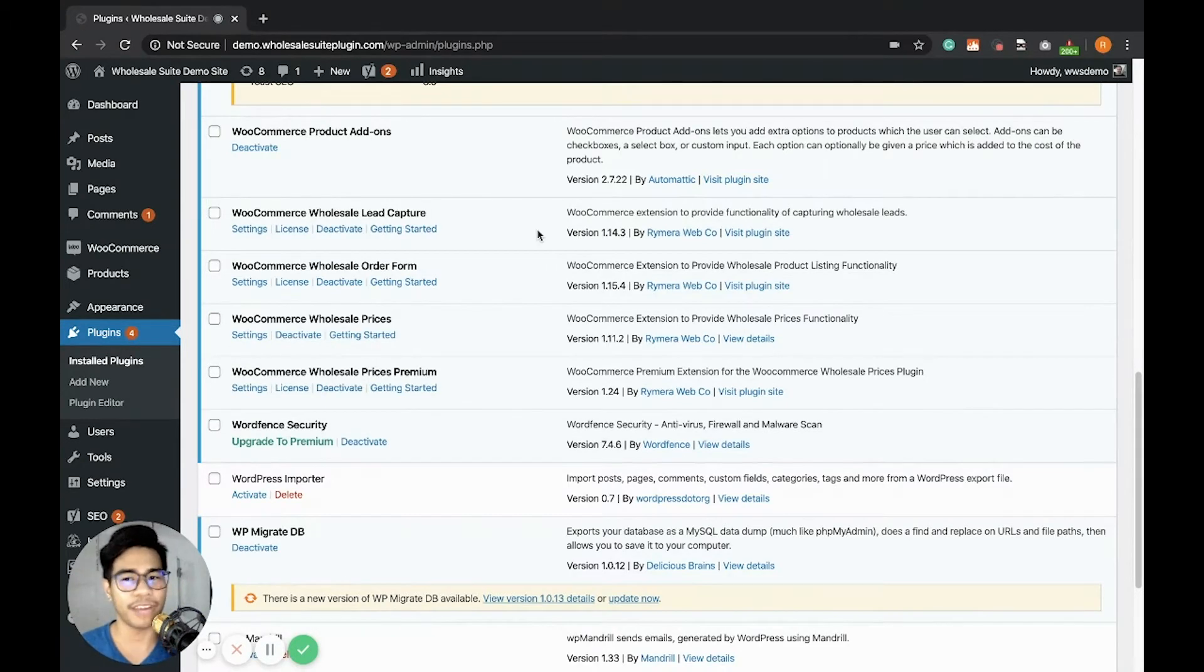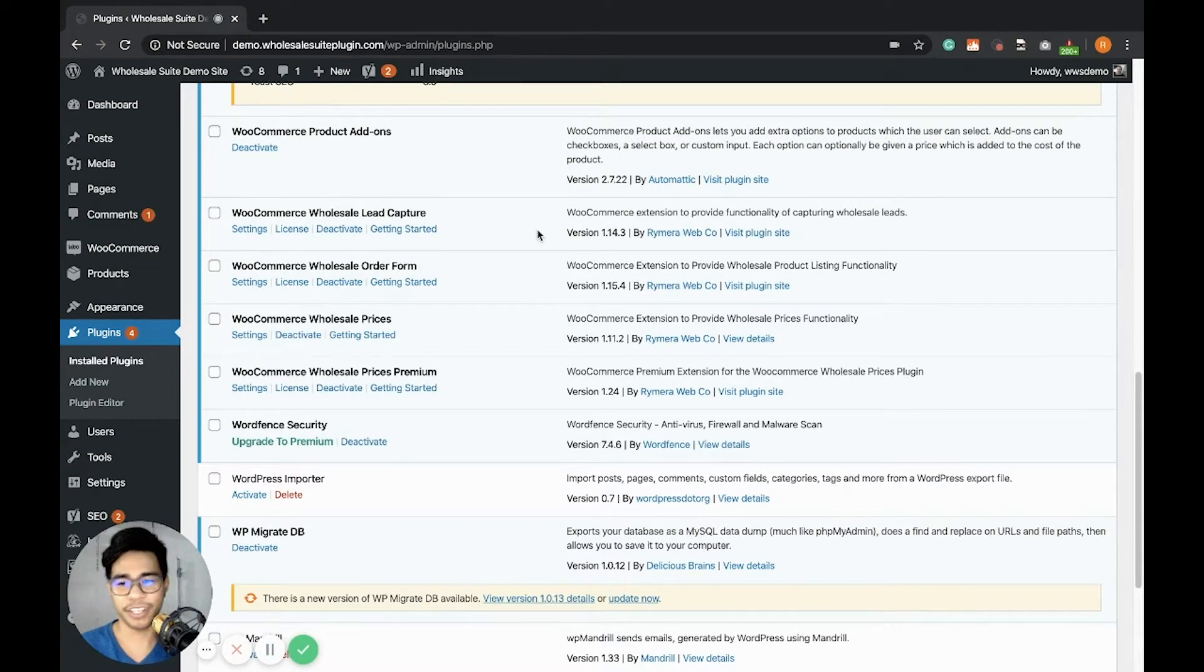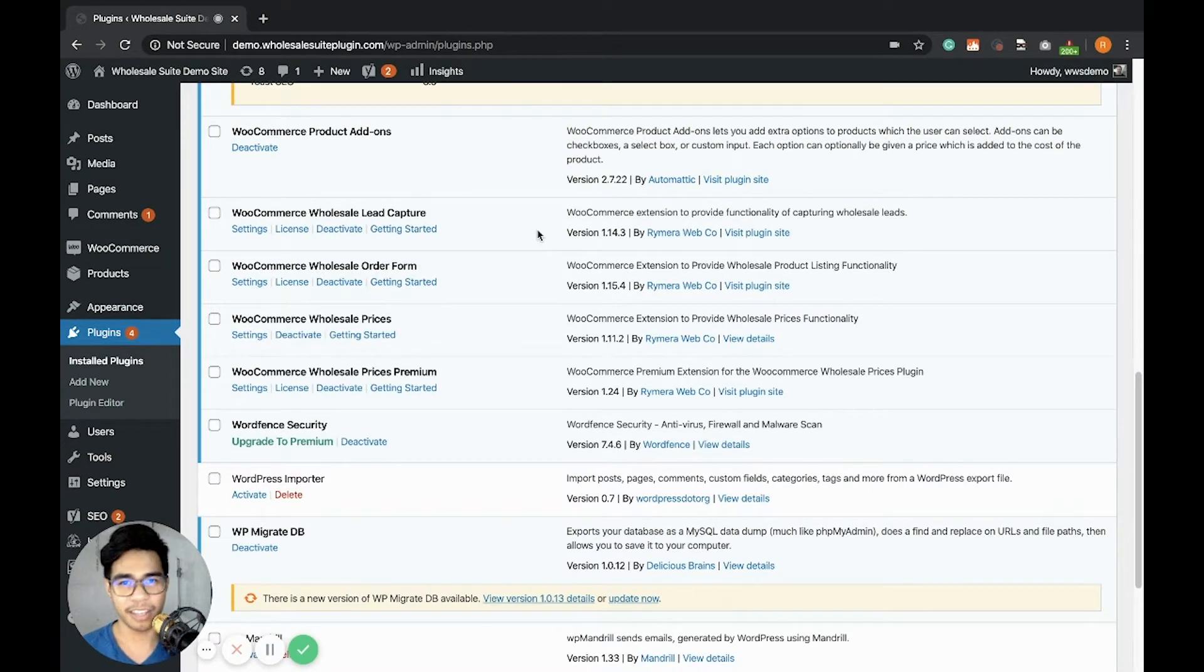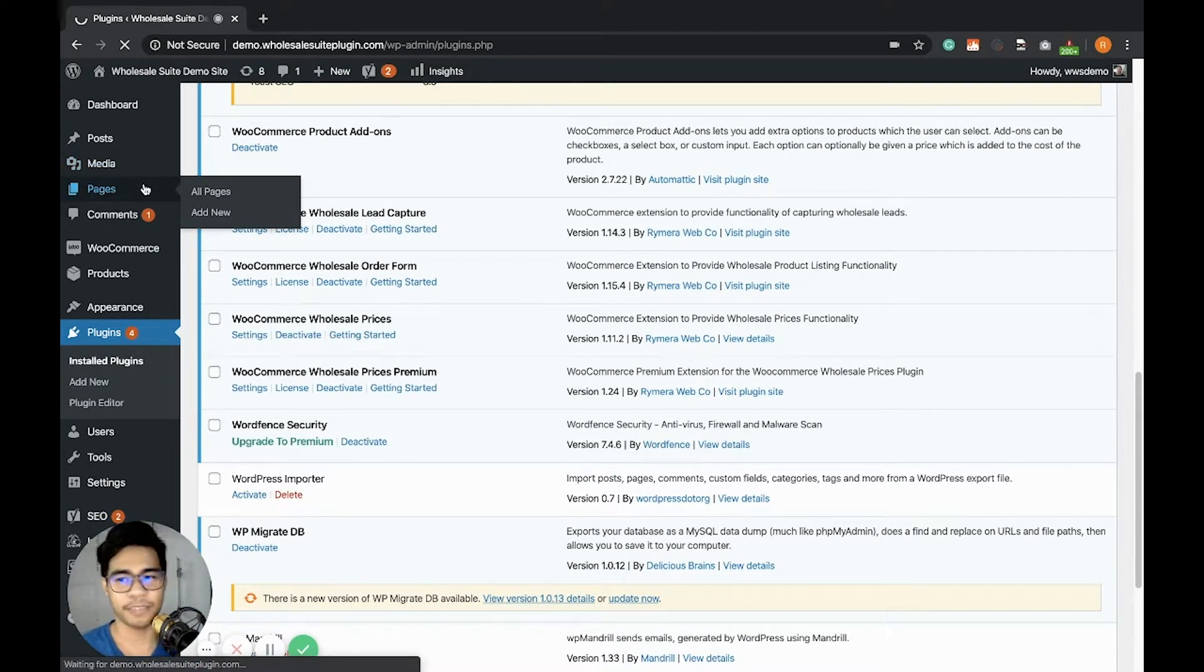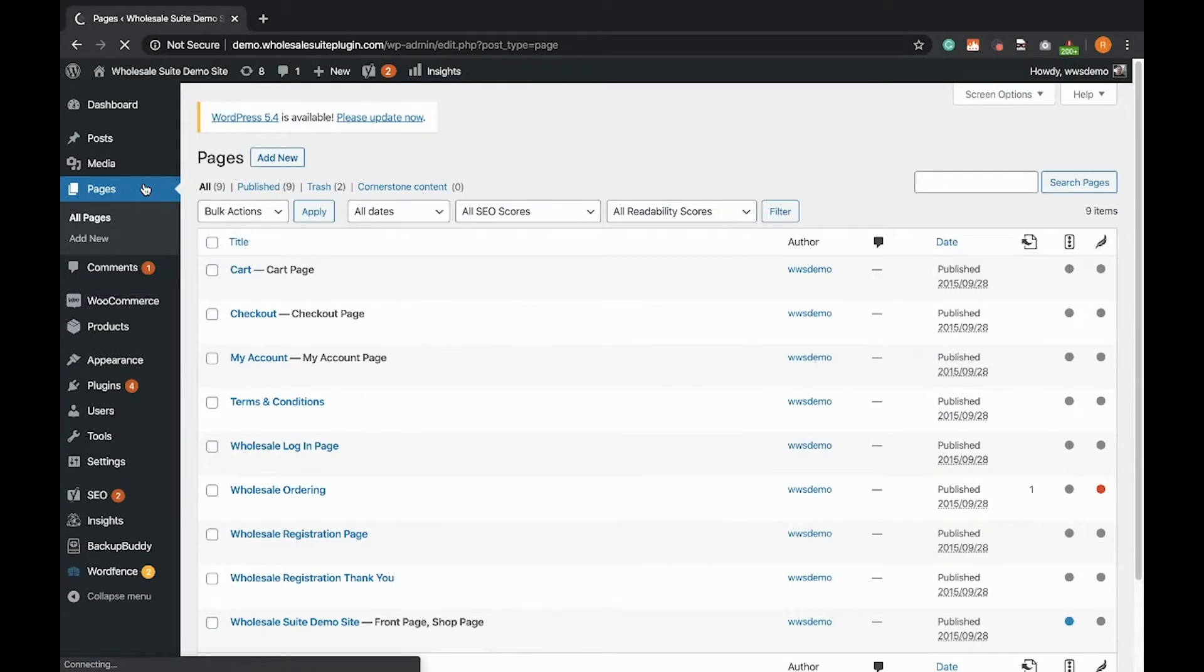After activating the WooCommerce Wholesale Lead Capture, you should automatically see three Wholesale Lead pages created. Let's check our new pages in the pages settings.